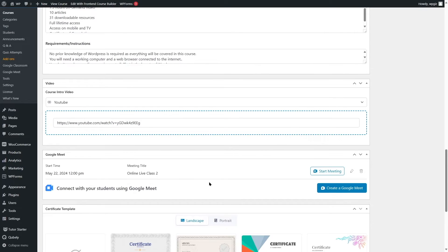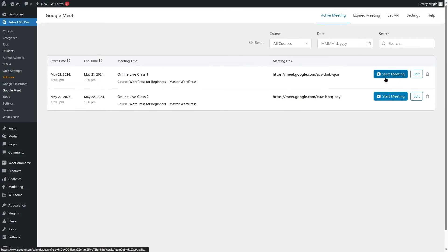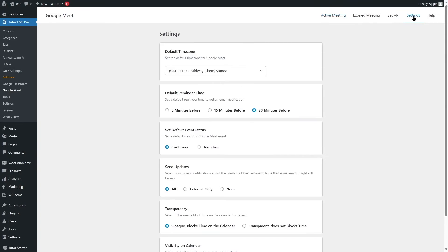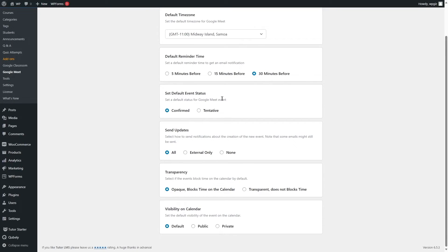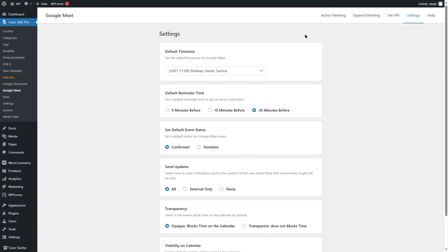Let's take a look at our Google Meet settings. To access them, click on Google Meet and you can already see our meetings are added. In the settings, you can change the default time zone, default reminder time — so when you'd like to be reminded before the meeting: 5, 15, or 30 minutes. I've chosen 30 minutes. You can also set the default event status, send updates, transparency, and visibility on calendar. I'm going to select the default options.